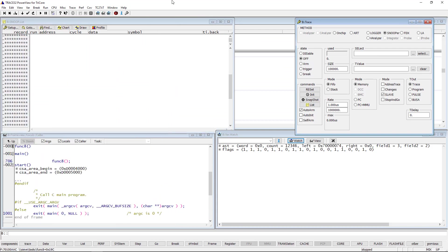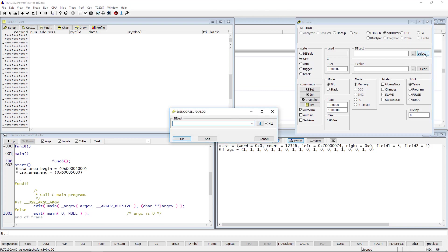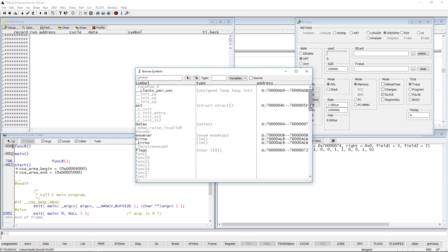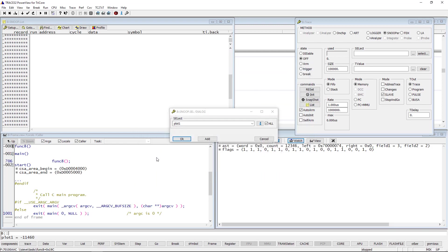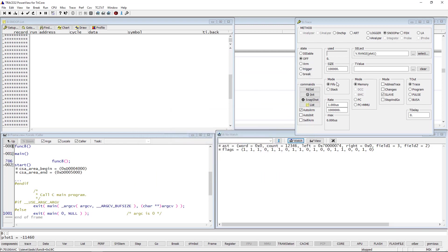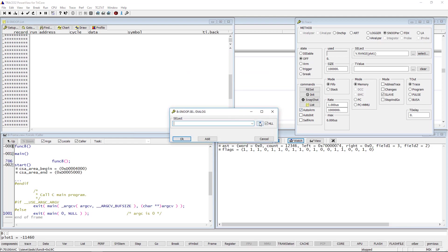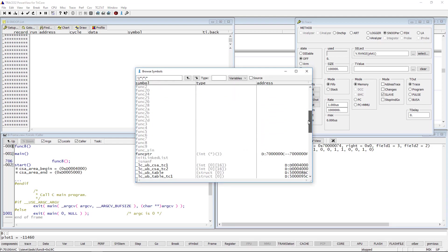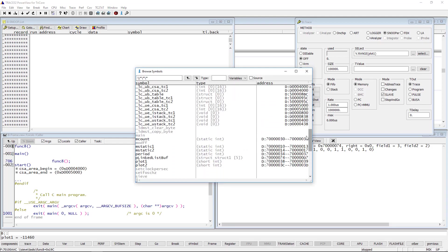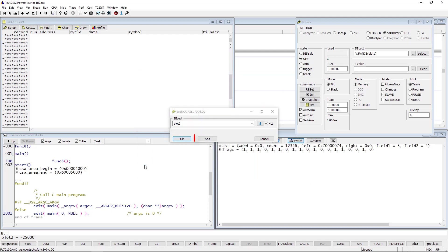Using the Snooper, it is possible to log up to 16 variables. To select more than one variable, click the Select button. The Snooper Select dialog will pop up. Click then this button to get a list of all variables. Select the first variable, then hit OK. Repeat the same procedure and select the second variable, then hit Add.